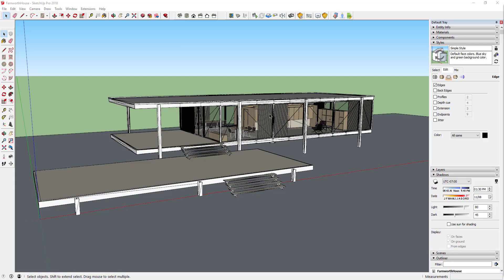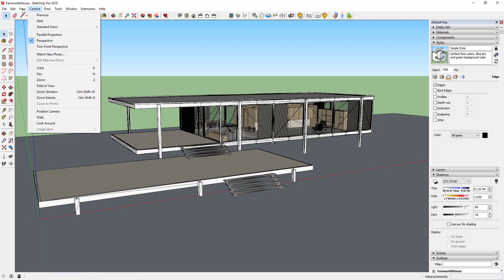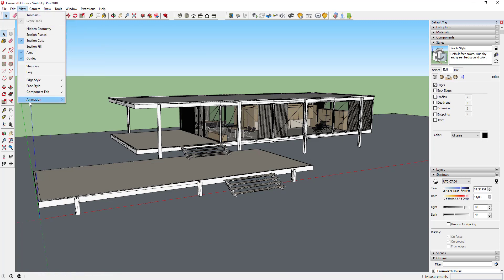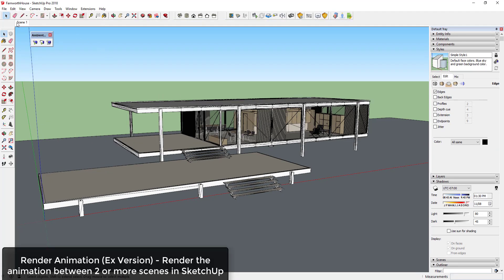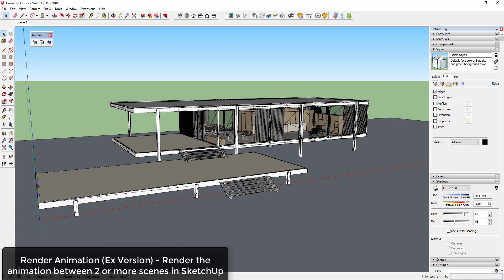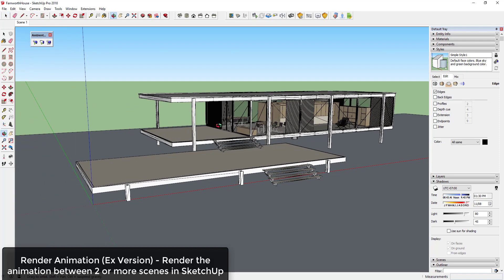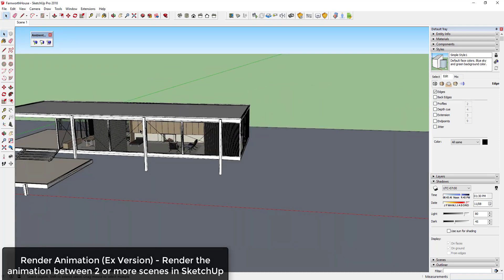The third and fourth options are only available in the EX version of Ambient Occlusion. The third option is Animation Rendering. In order to use this option, you must have more than one scene created in your model.